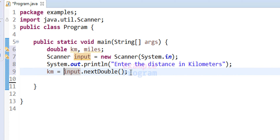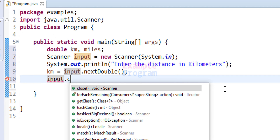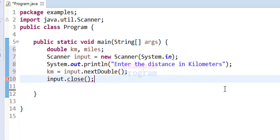Now we have the input from the user and we don't need any other input. So we will close the scanner that we have opened. I am going to use the input.close method — calling the close method using the input object.